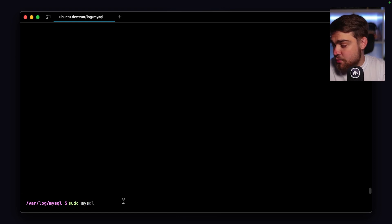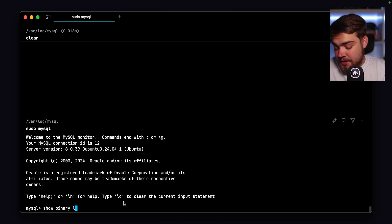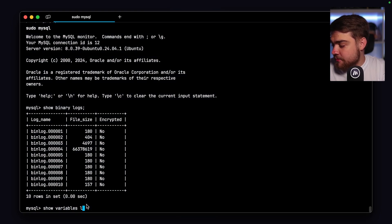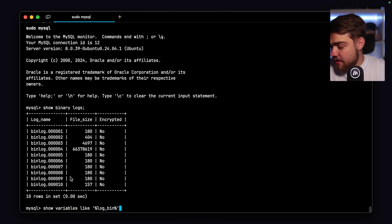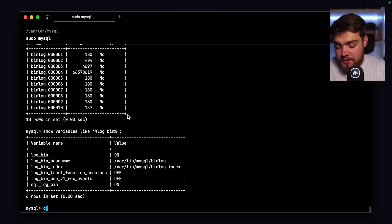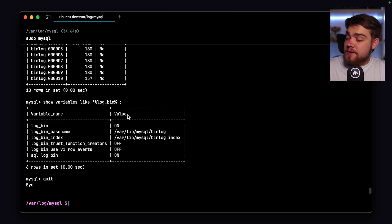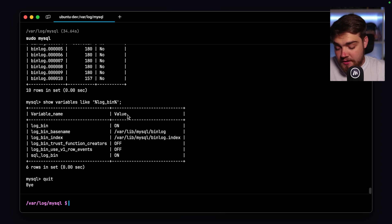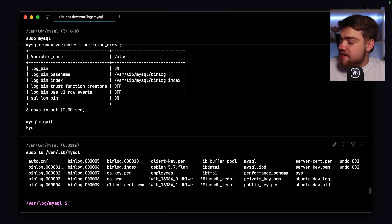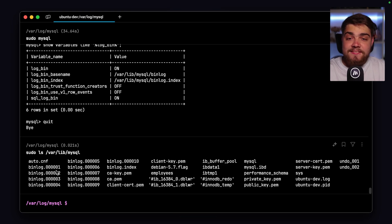For binary logs, go into sudo mysql. You can run show binary logs to see the binary log files. You can also run show variables like 'log_bin%' to find out where they're saved — on log_bin_index and base name it will be /var/lib/mysql, saved as binlog.index. Running sudo ls /var/lib/mysql, you can see the bin log files there. They're not really human-readable, so it's not too important to look inside them, but useful to know their location.